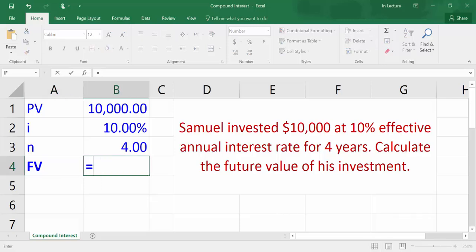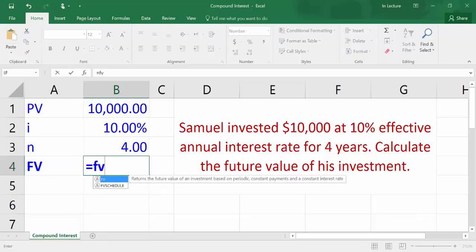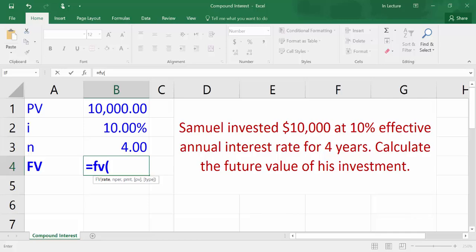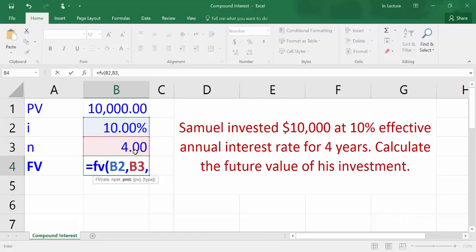In cell B4, write equals FV and open bracket. Choose cell B2 which refers to the rate, write comma, then choose cell B3 which refers to number of periods, write comma. There are no periodic payments so write another comma.